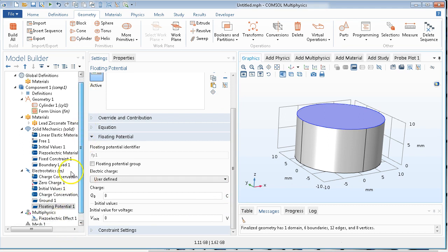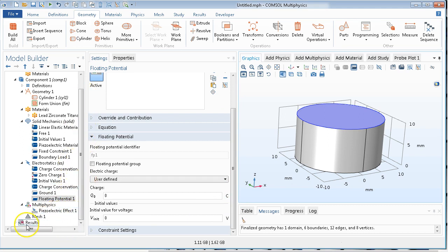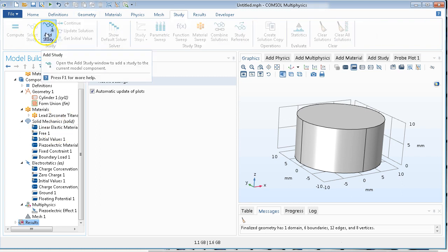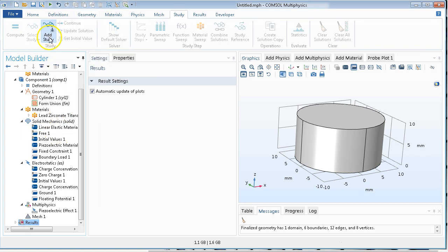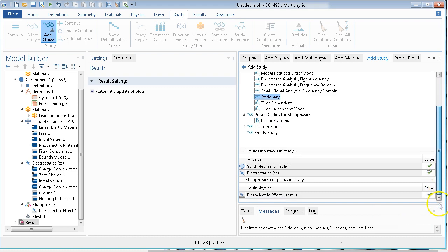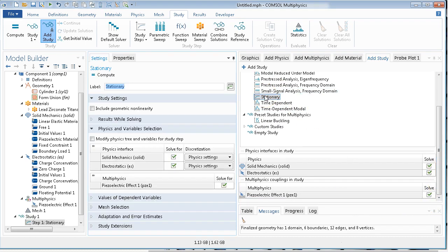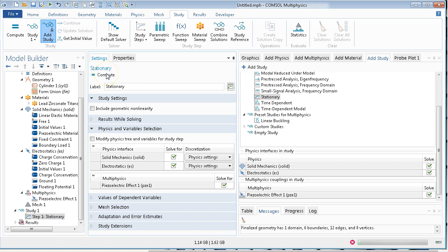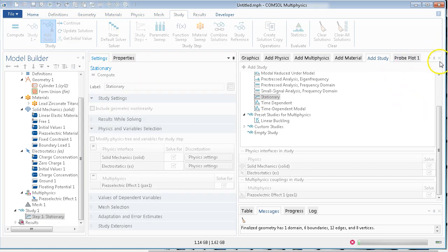And I think, I hope I probably put a... I don't think I put a simulation here. So I need to add study, because I didn't do that. And this is going to be a stationary study. And I believe it should be done. Solve that.